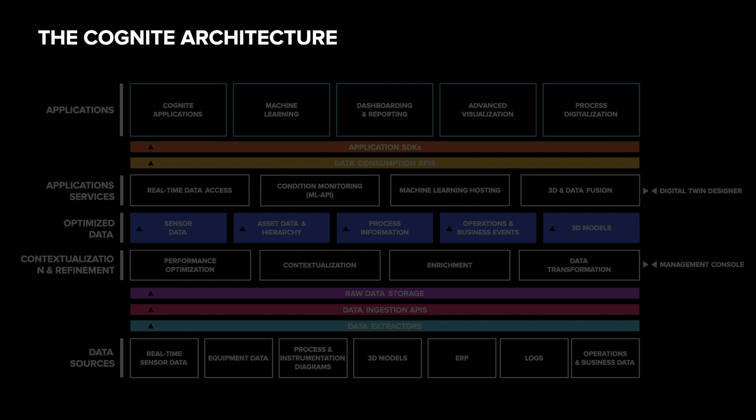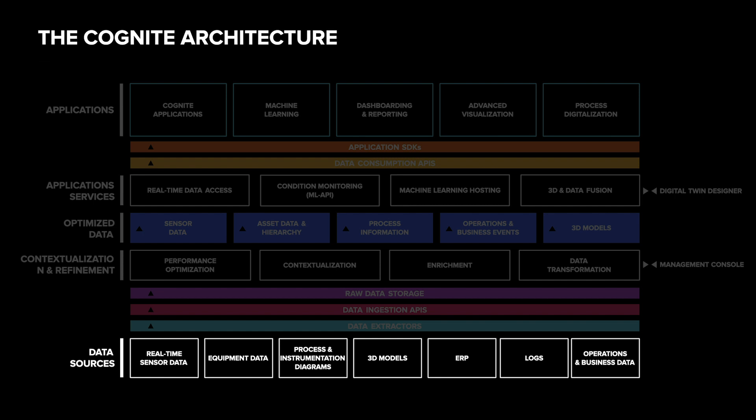It starts at the bottom with the source systems. They can be anything from industrial control systems supplying sensor data through ERP systems to massive 3D CAD models in engineering systems.